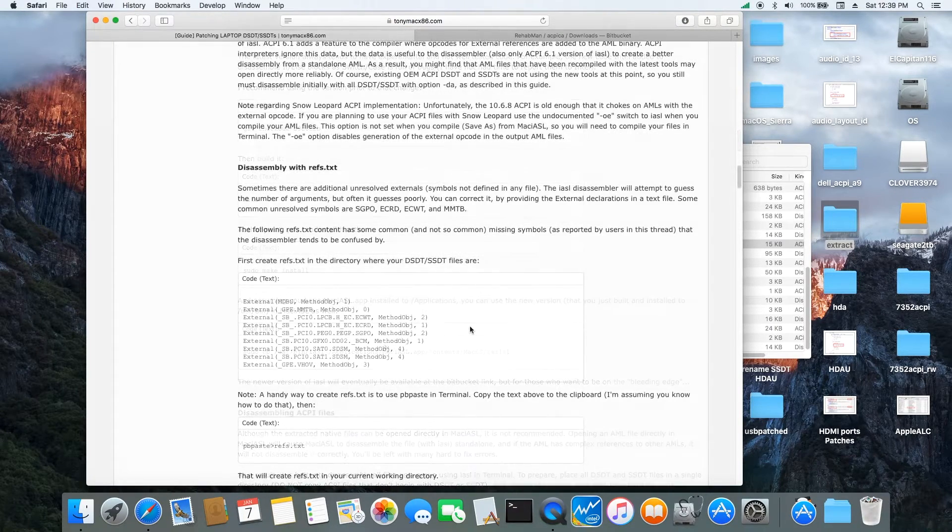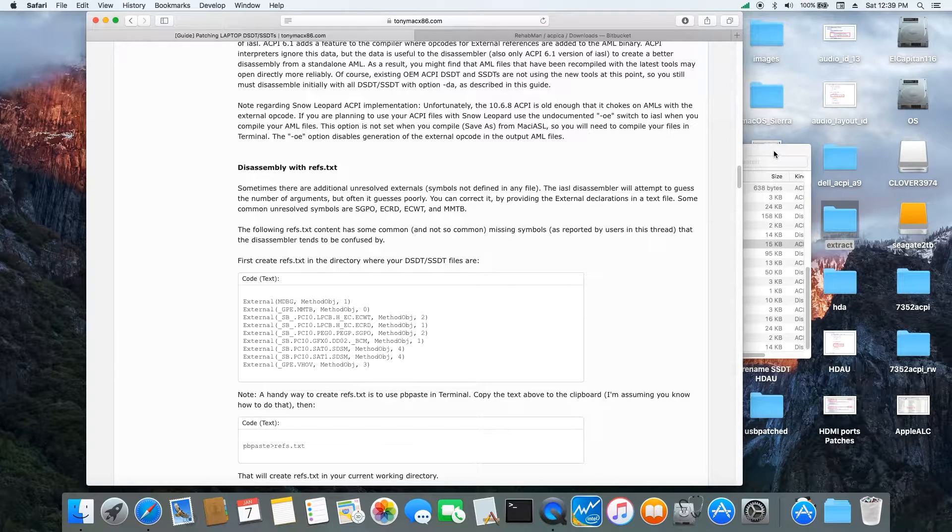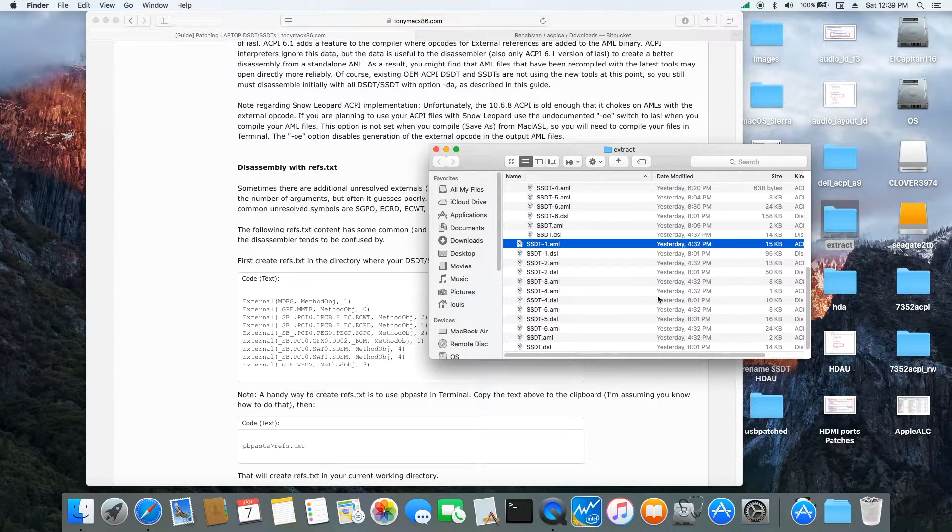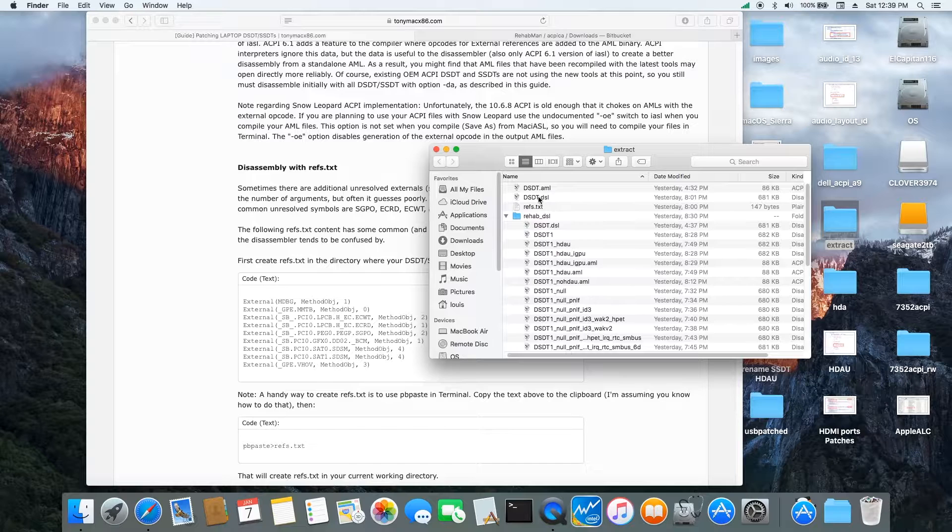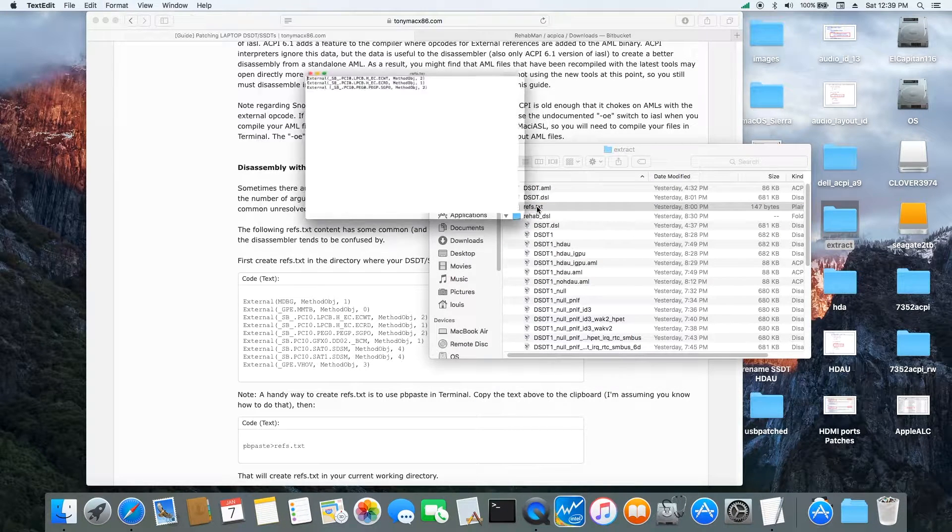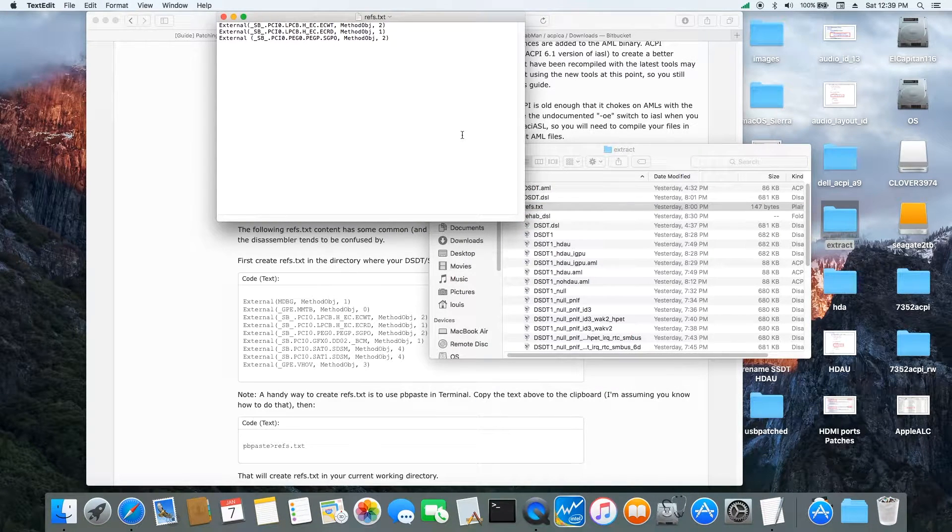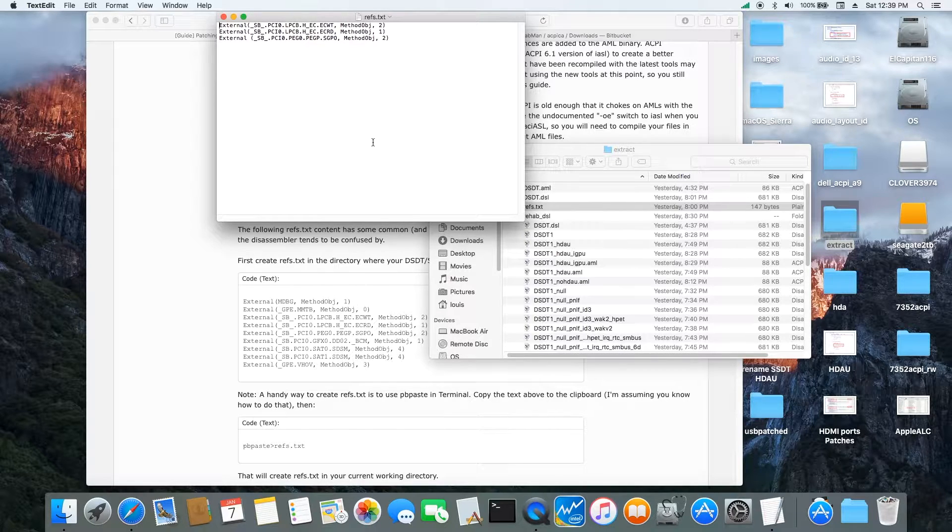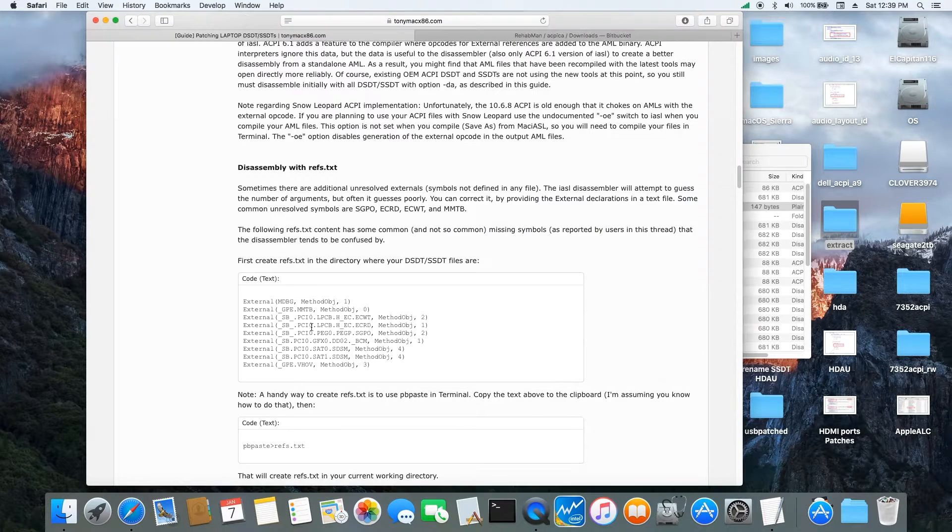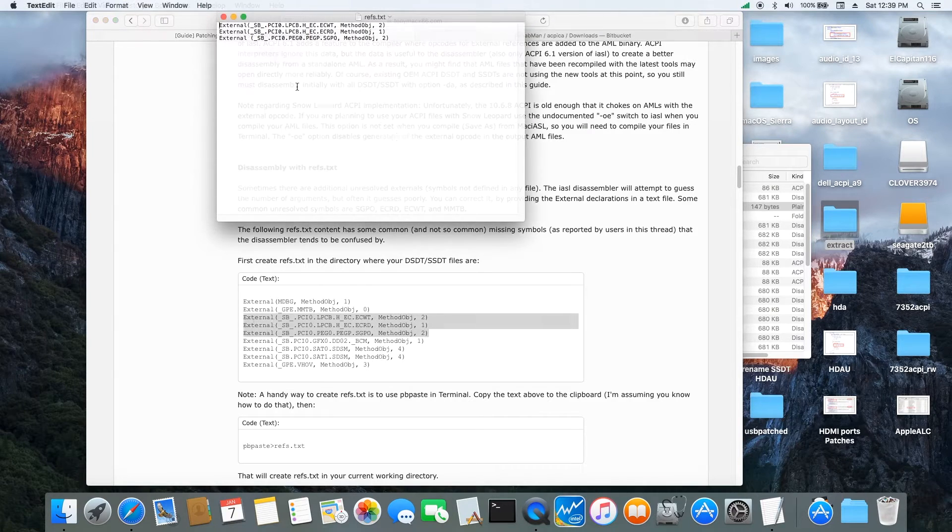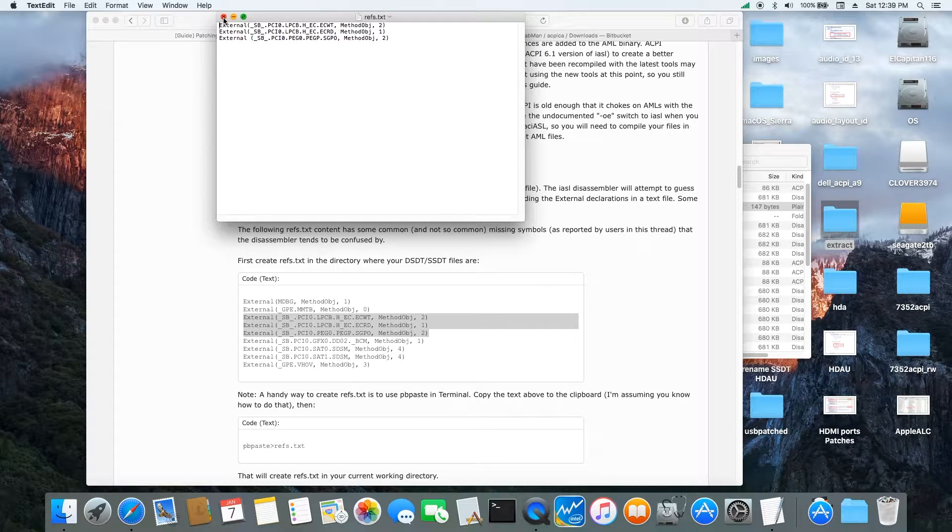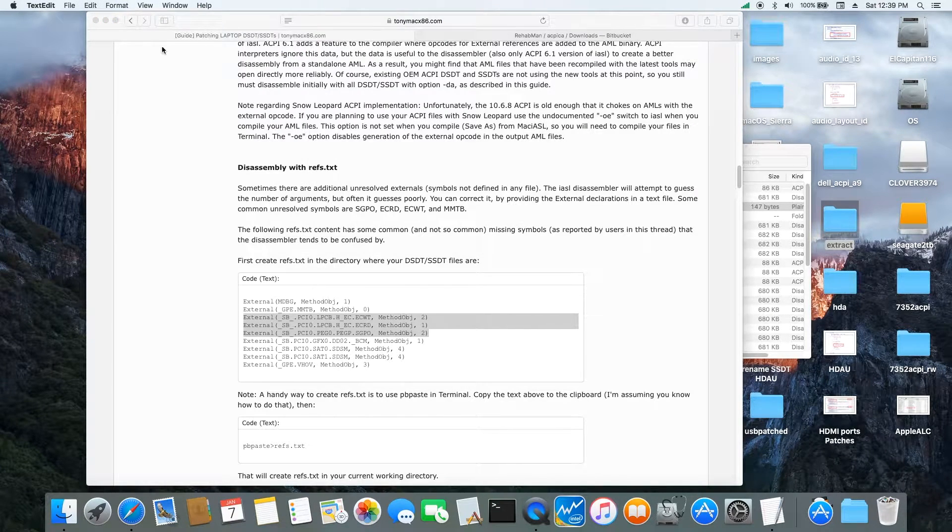Also, on this one, I have some problem, so we have to use the REF text. So REF front text, I put these three in there, which is in here. And when you do the disassemble, it will work perfectly.